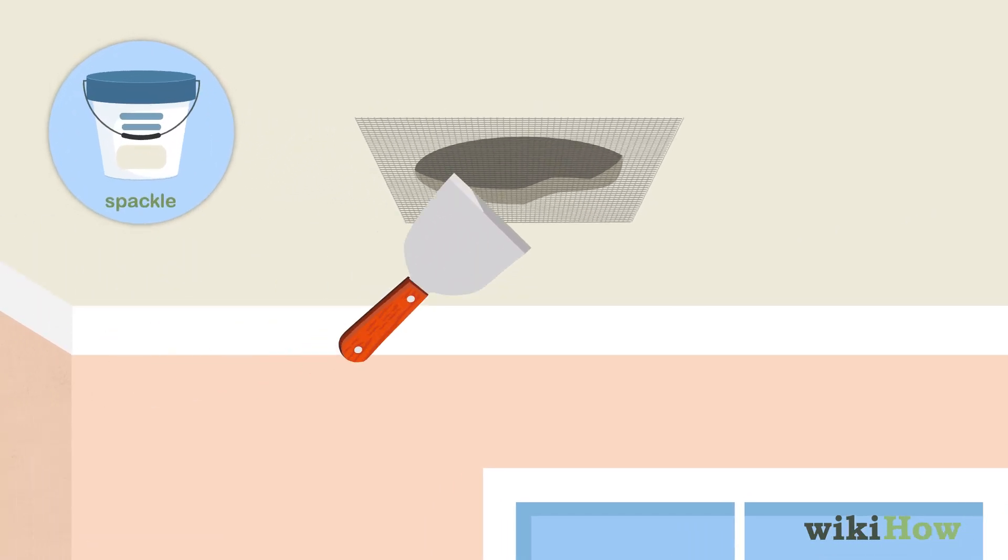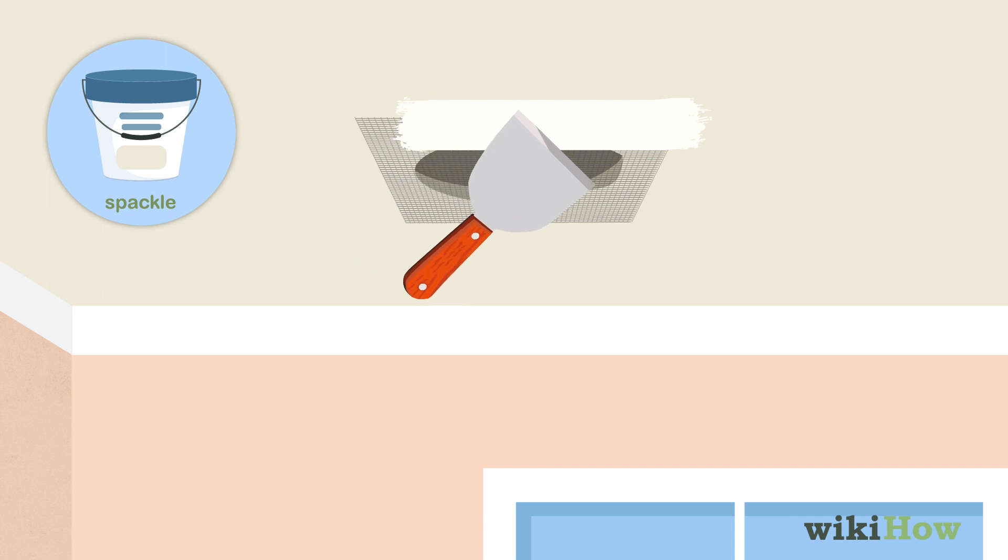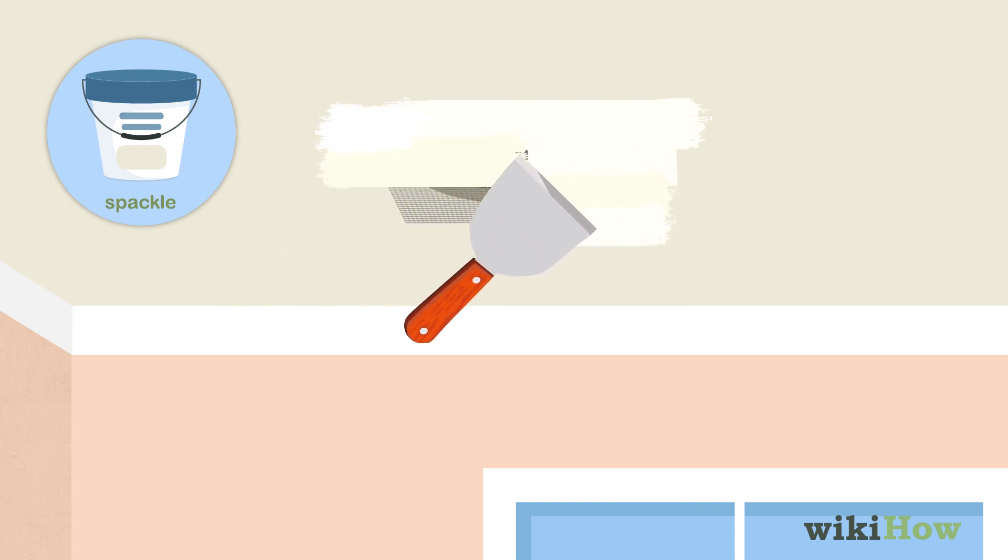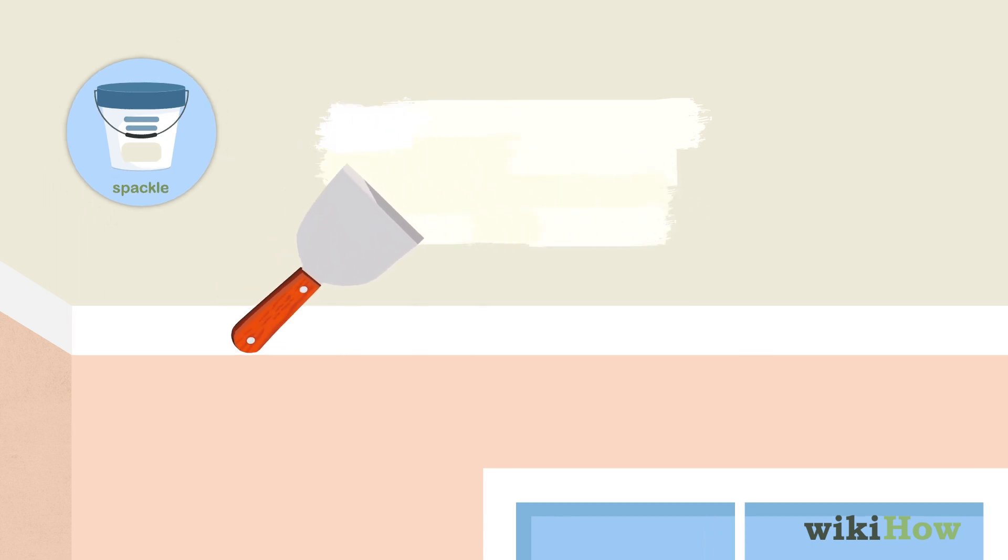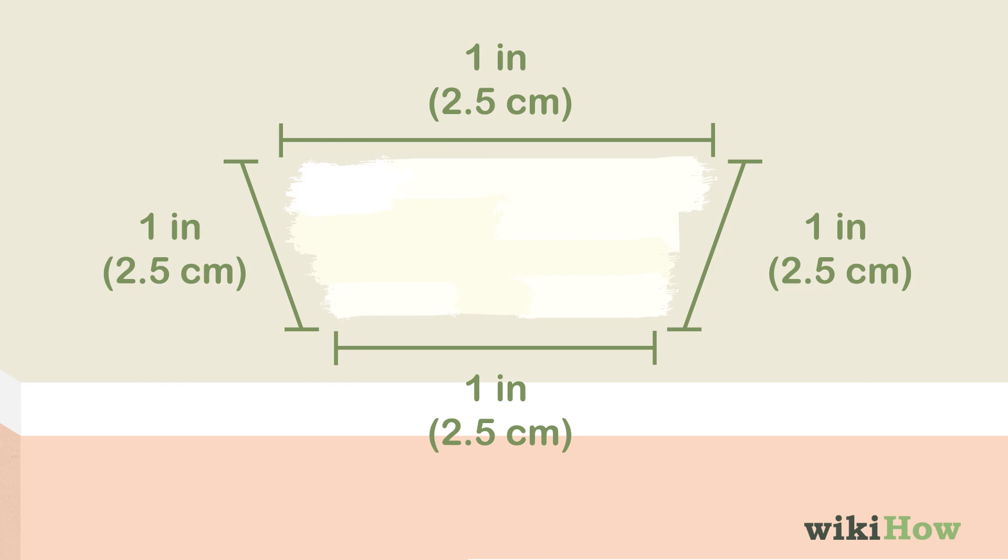Spread spackle over the patch in a thin, even layer with a putty knife. Extend the spackle about 1 inch (2.5 centimeters) beyond the edges of the patch.